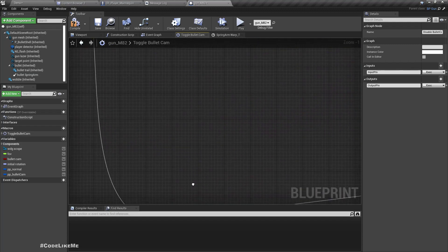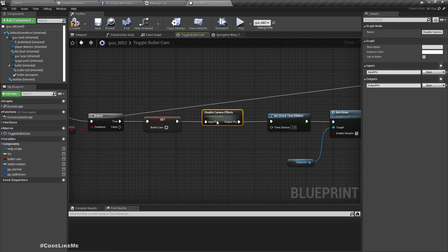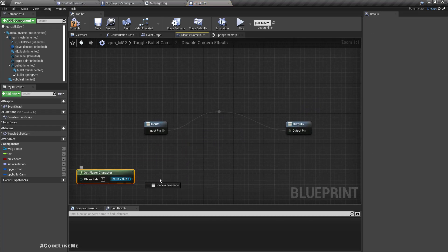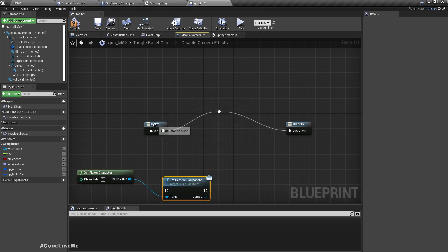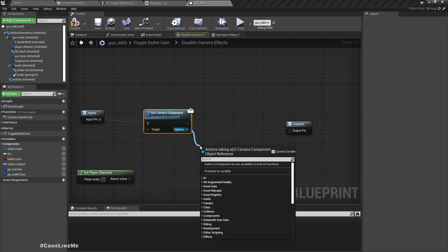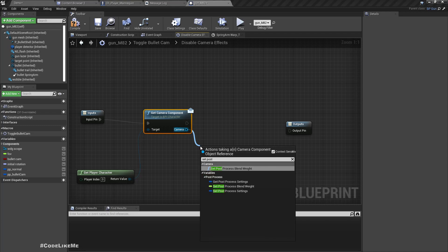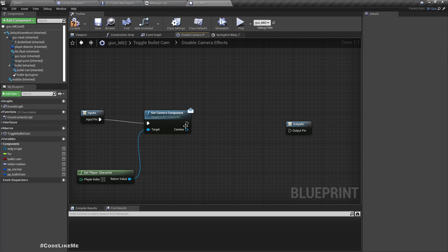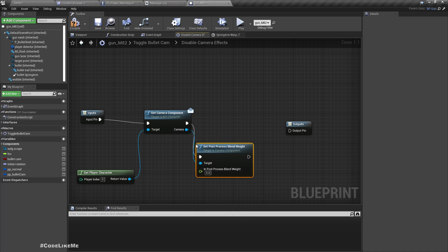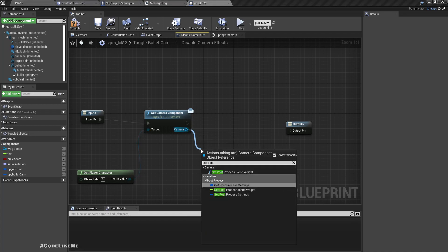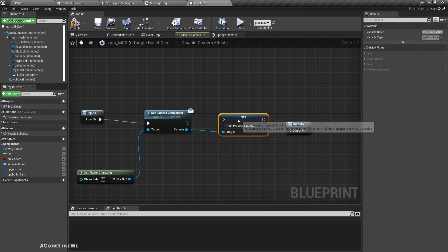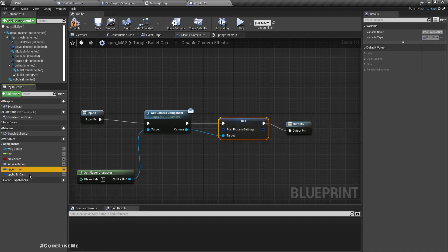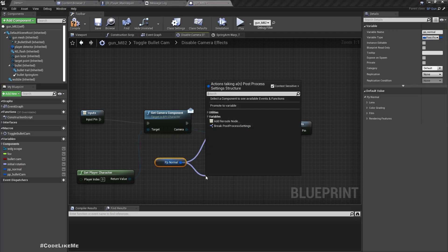Enable camera effects, okay. I'll call it then disable. Right, now here same as before. Get camera component, then set post-process settings. Wait, this one.